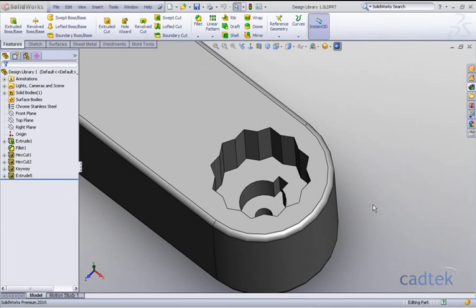This is an example of how useful a design library can be when wanting to reuse features from other models in new parts.